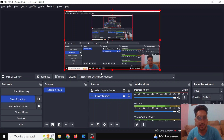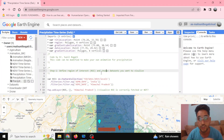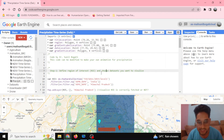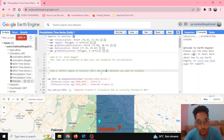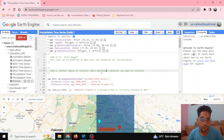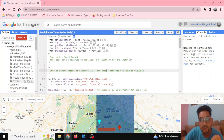Welcome to our YouTube channel Easy Tech Support. Today we'll be talking about how to make a precipitation animation in Google Earth Engine. Google Earth Engine has lots of earth datasets collected from various sources and satellites, and these datasets can be utilized to do various analyses related to the earth, including precipitation analysis — which is all about rainfall.